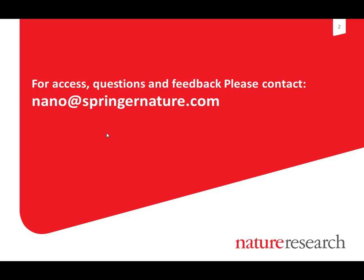To request access and find out more about Nano, feel free to contact us by sending an email to nano@springernature.com. Thank you for watching this video.